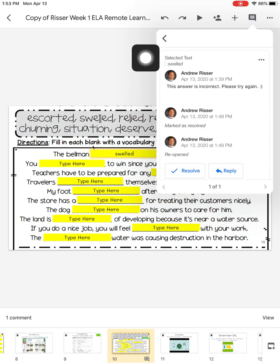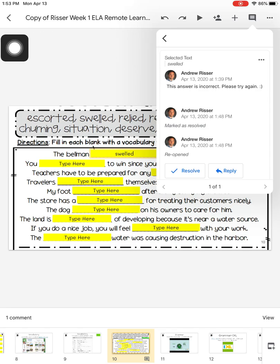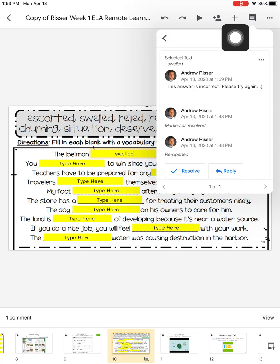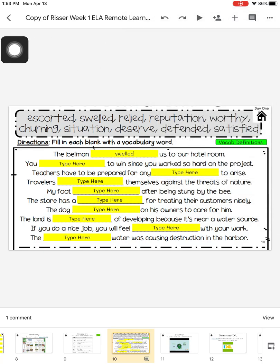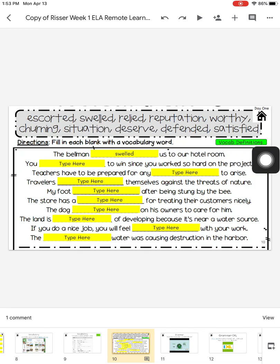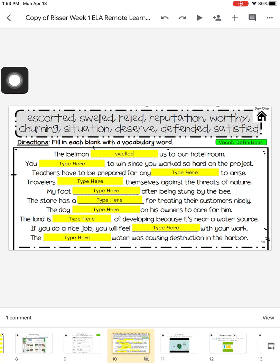So in order to get rid of this comment box so I can see my work, I'm just going to click on the speech bubble again, and that'll hide the comments. And I can see what I did here. The bellman swelled us to our hotel room. Obviously, that is not the correct answer. Mr. Risser wants me to fix it.